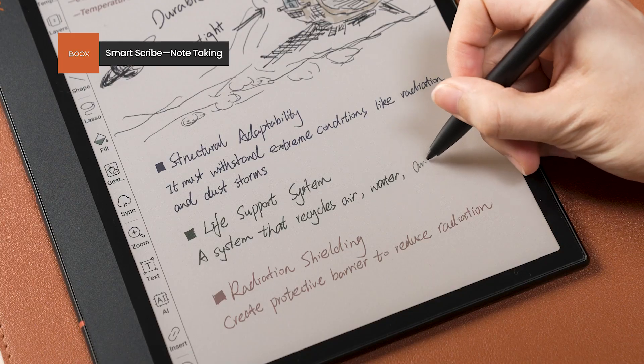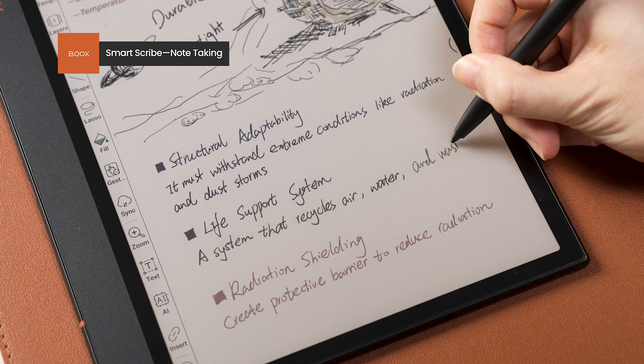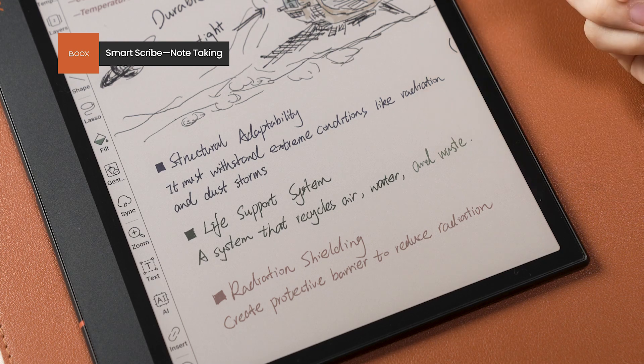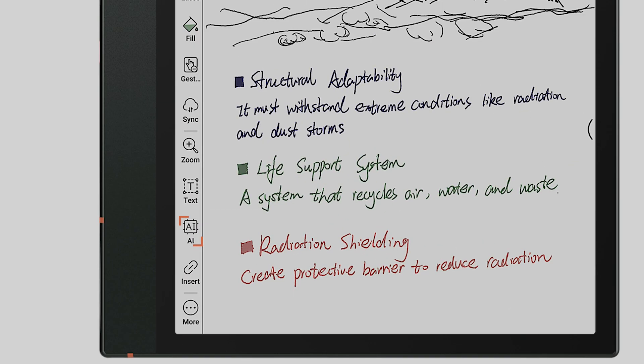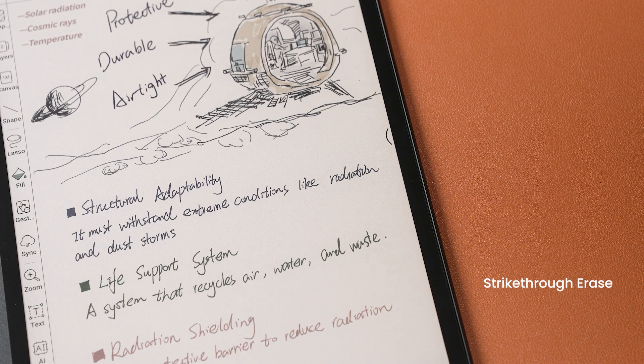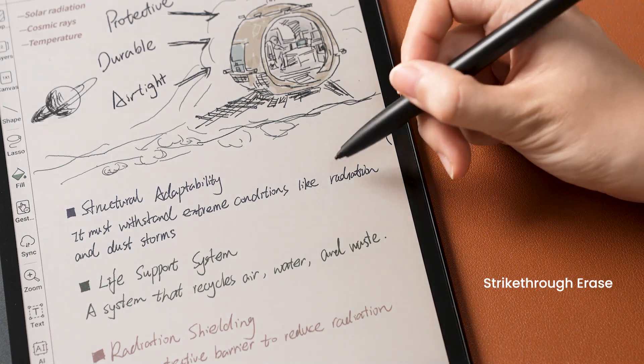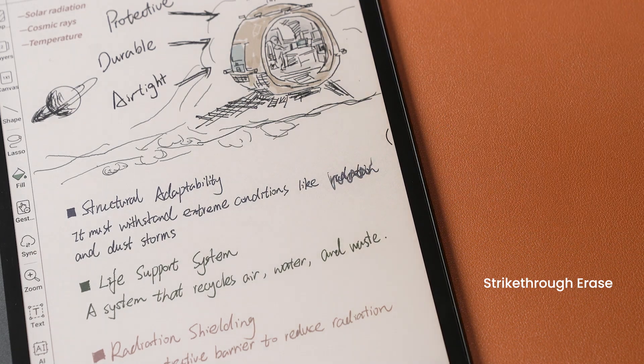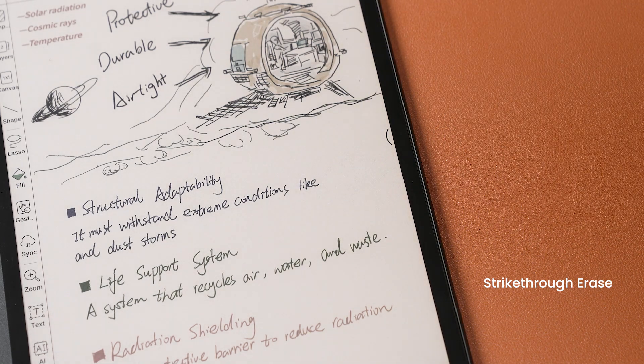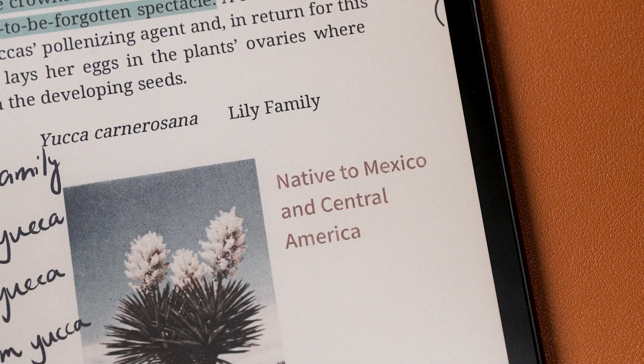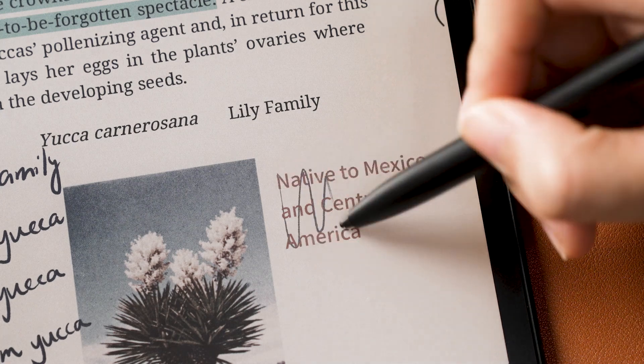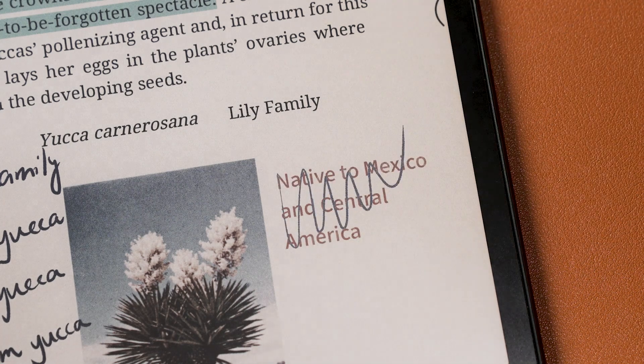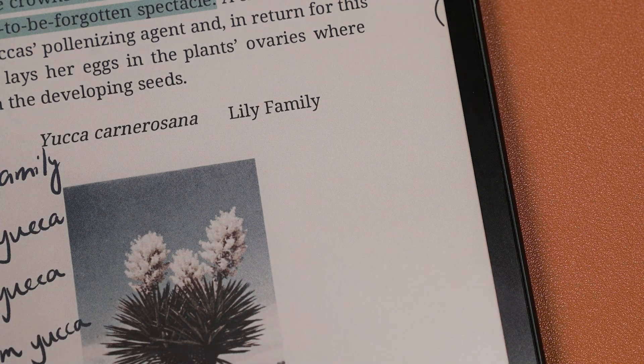SmartScribe is also an efficiency booster when you're taking notes. Open a notepad and tap the AI icon on the sidebar to discover all the new features. Aided by strikethrough erase, you can erase unwanted scribbles with an effortless stroke and even remove text notes by doing the same. No more juggling between pens and erasers.